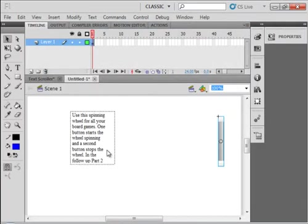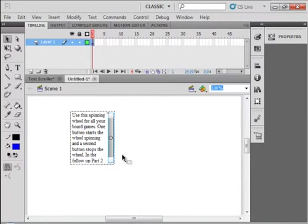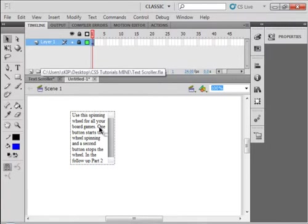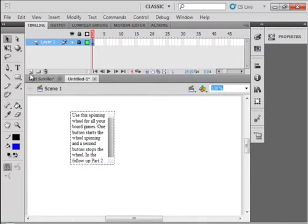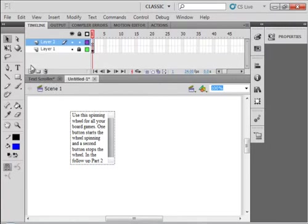I'm just going to control Z and put it back where it was, lock that layer, and just show you that we can have a second set of text on another scroll bar. Insert a layer. I'm not going to bother giving these names. Select this new frame here on this second layer.